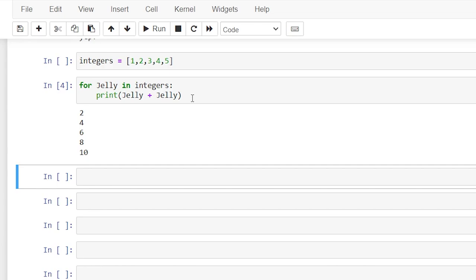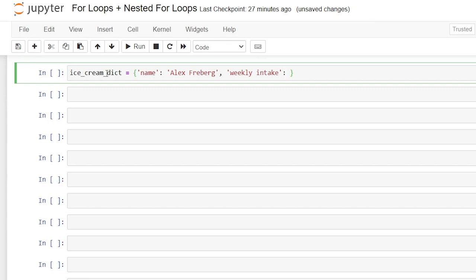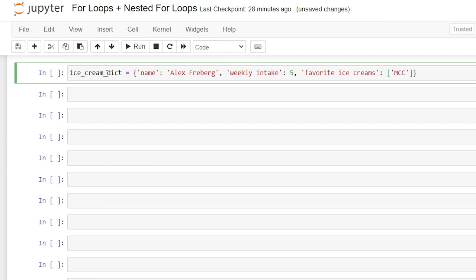Now for a dictionary it's going to handle things a little bit differently. So let's create a dictionary — we'll say ice_cream_dictionary, set it equal to curly brackets. We're going to say 'name' with a colon and assign the value 'Alex Breberg'. We'll add another key 'weekly_intake' with the value 'five scoops per week'. The next one will be 'favorite_ice_creams', and for this one we're doing something a little different — we're going to have a list within this dictionary, with 'MCC' for mint chocolate chip and 'chocolate'. So now we have this dictionary with my name, my weekly intake, and my favorite ice creams with a list inside.